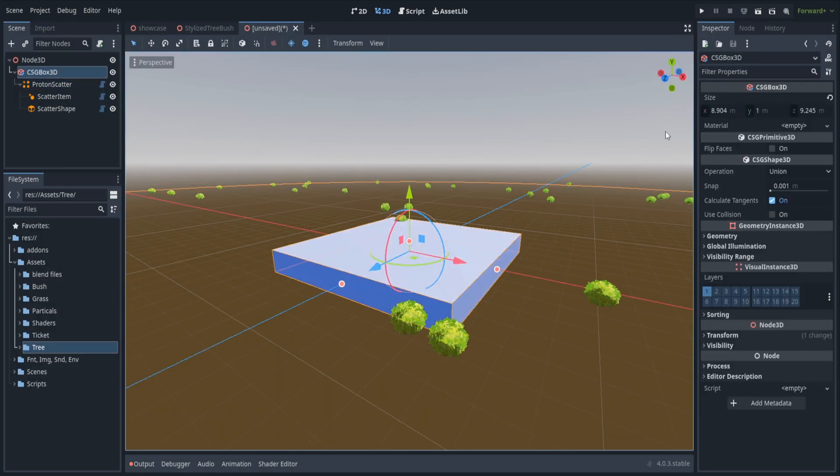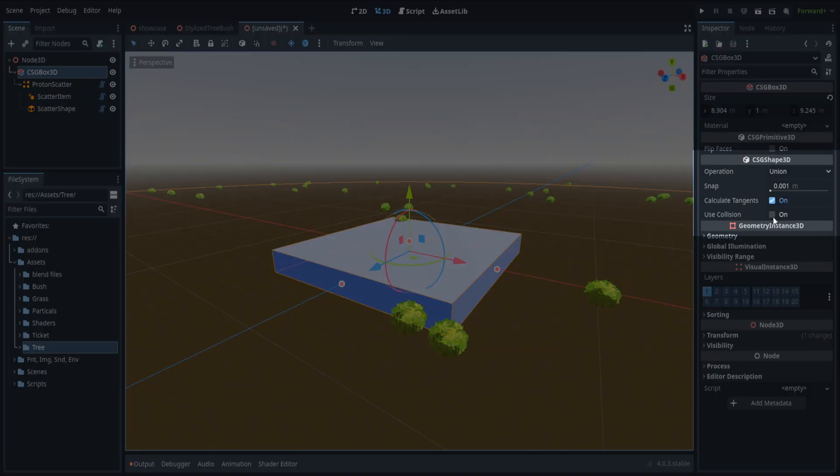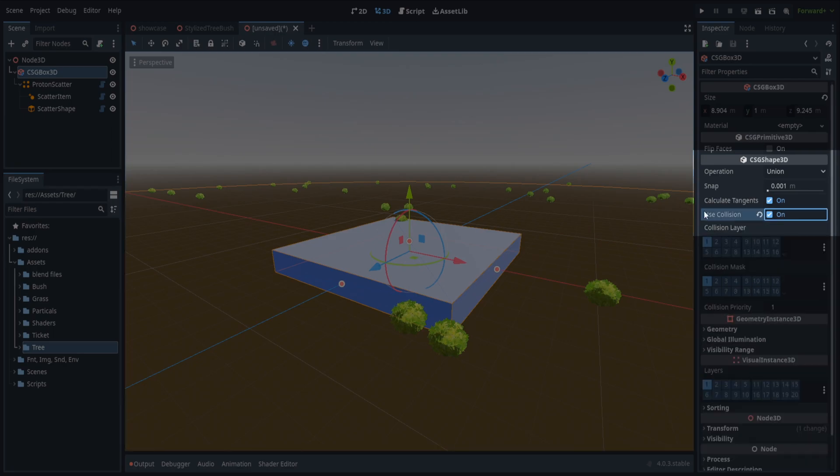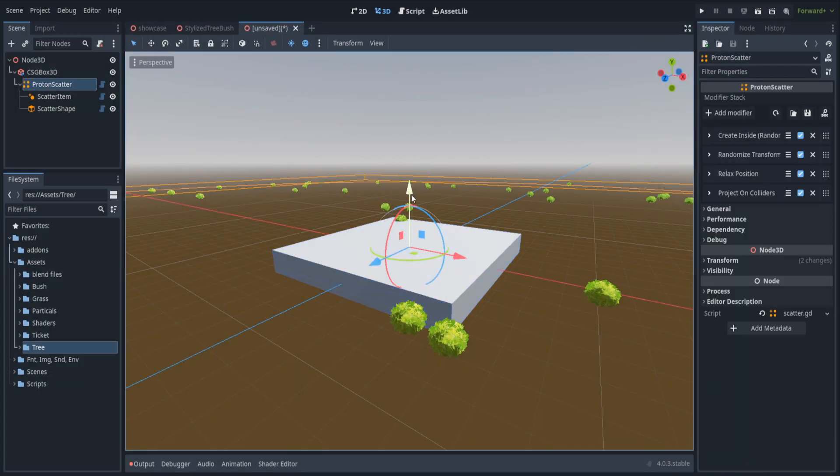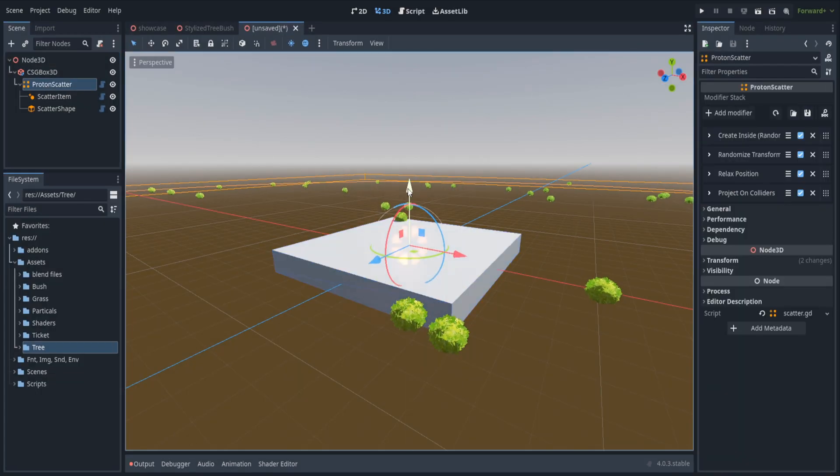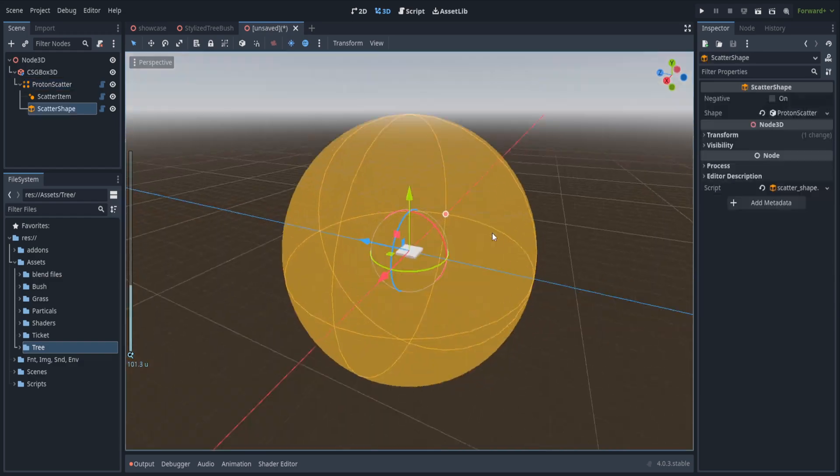I forgot to mention that you have to enable use collision for the CSG box because the way this works is that it snaps to collisions.